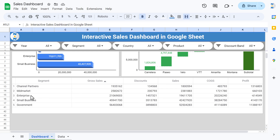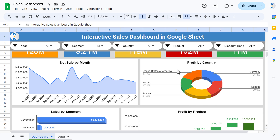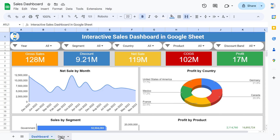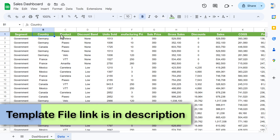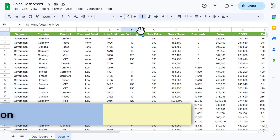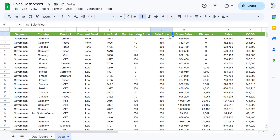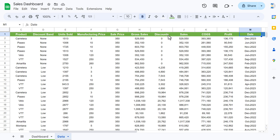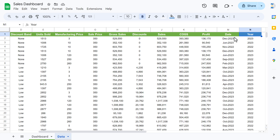We also have sales by segment, profit by product, and a table view showing segment, gross sale, discount, sales, COGS, and profit. Now I will show you the data as well. In the data we have segment, country, product, discount band, unit sold, manufacturing price, sales price, gross sale, discount, sales, COGS, profit, date, and one custom column which is year.